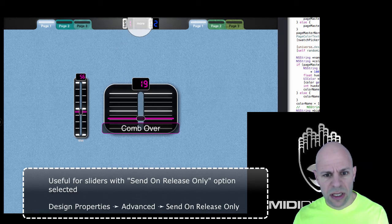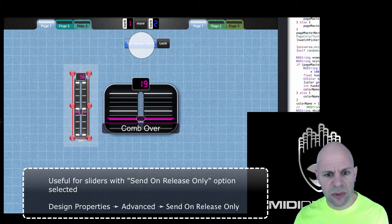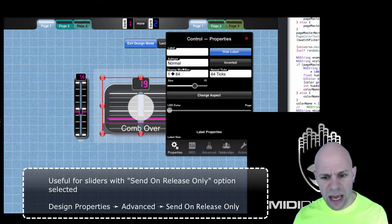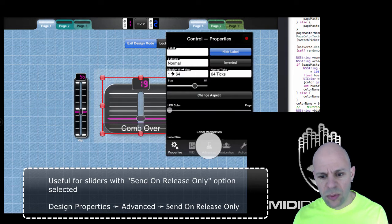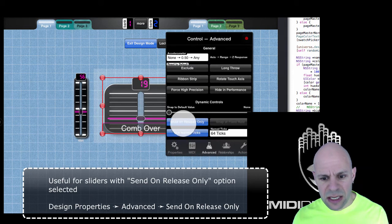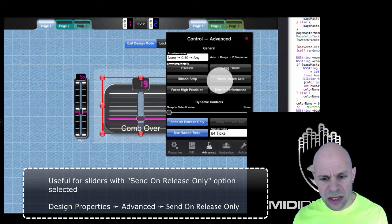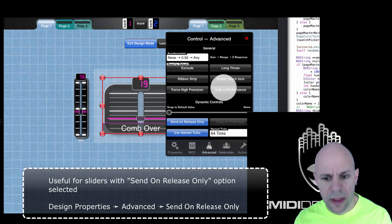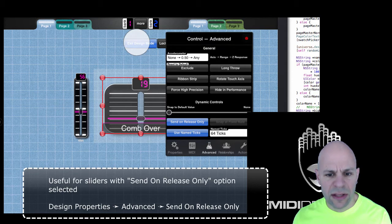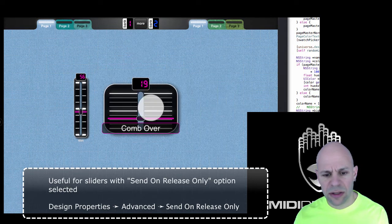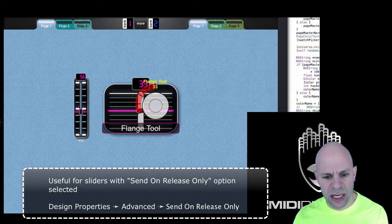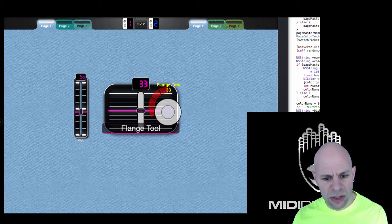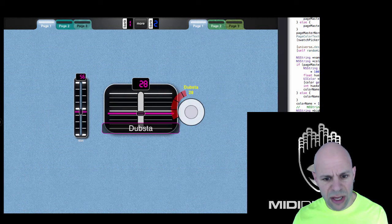This one is specific. If I go into design mode, double tap here, we can see that under advanced, it's send on release only. This option means that as I move the slider, the values don't change until I'm dialed in, so I can really choose the value I want.